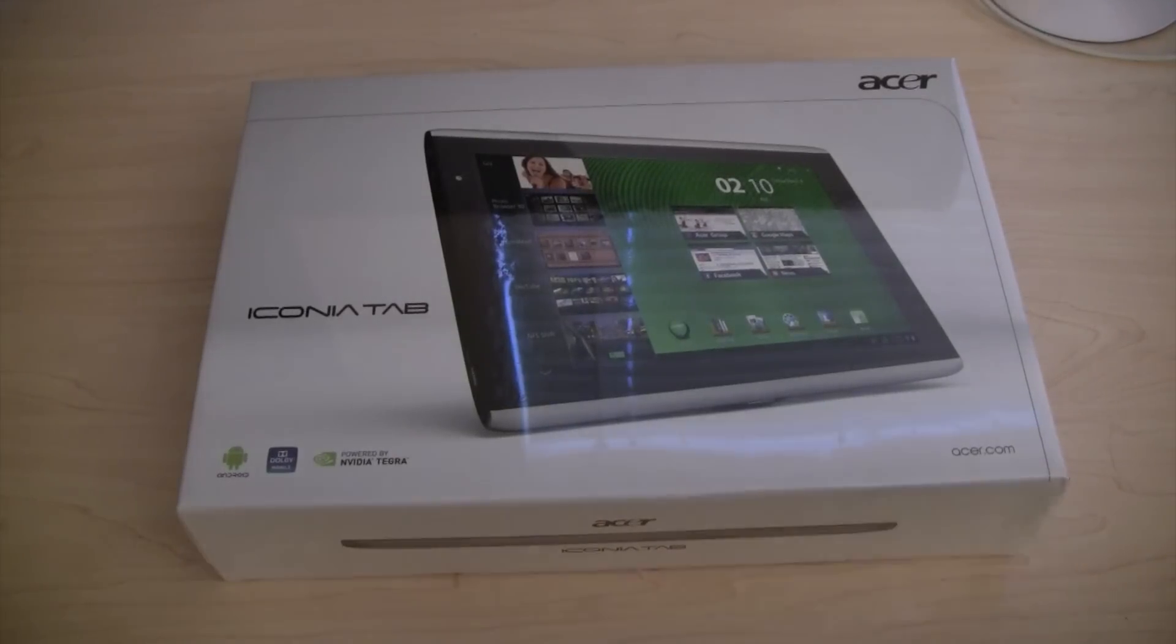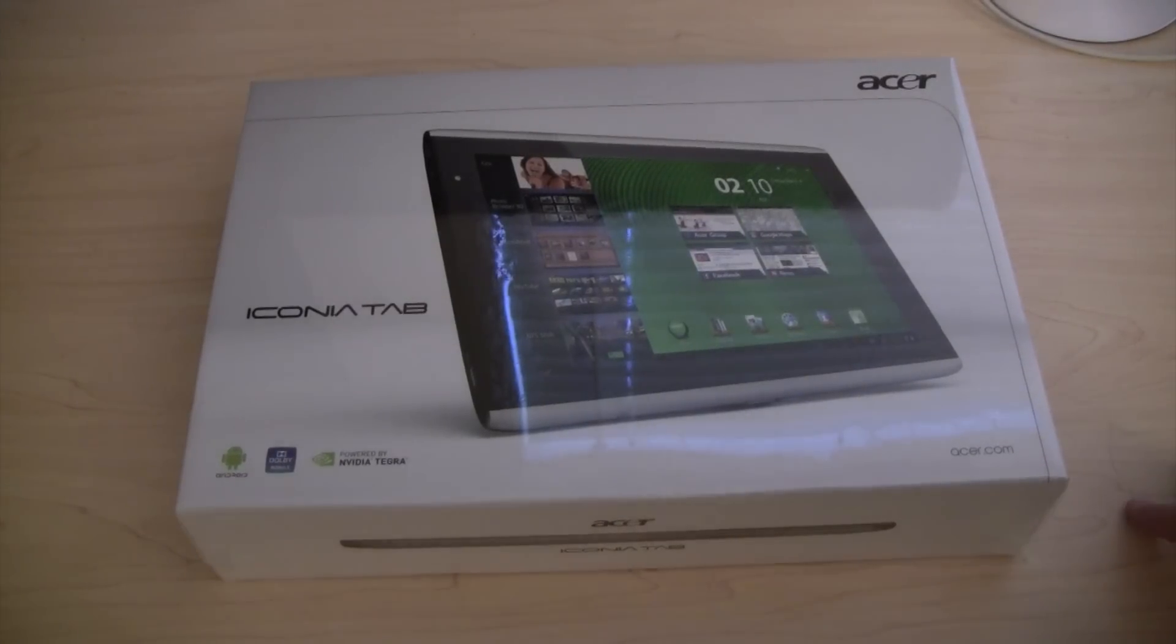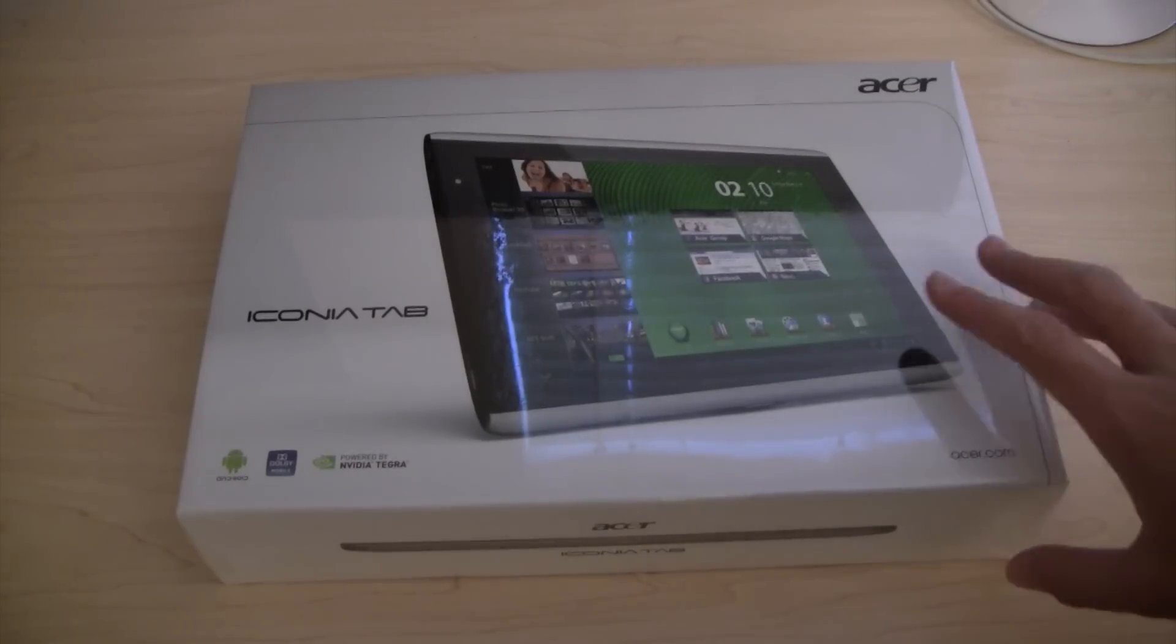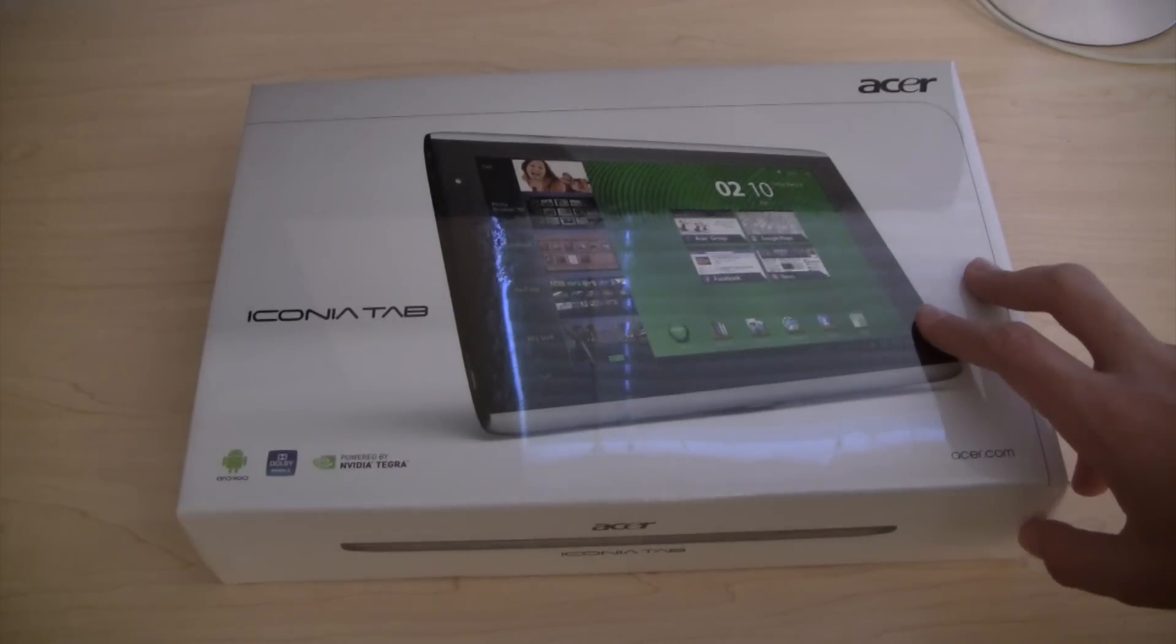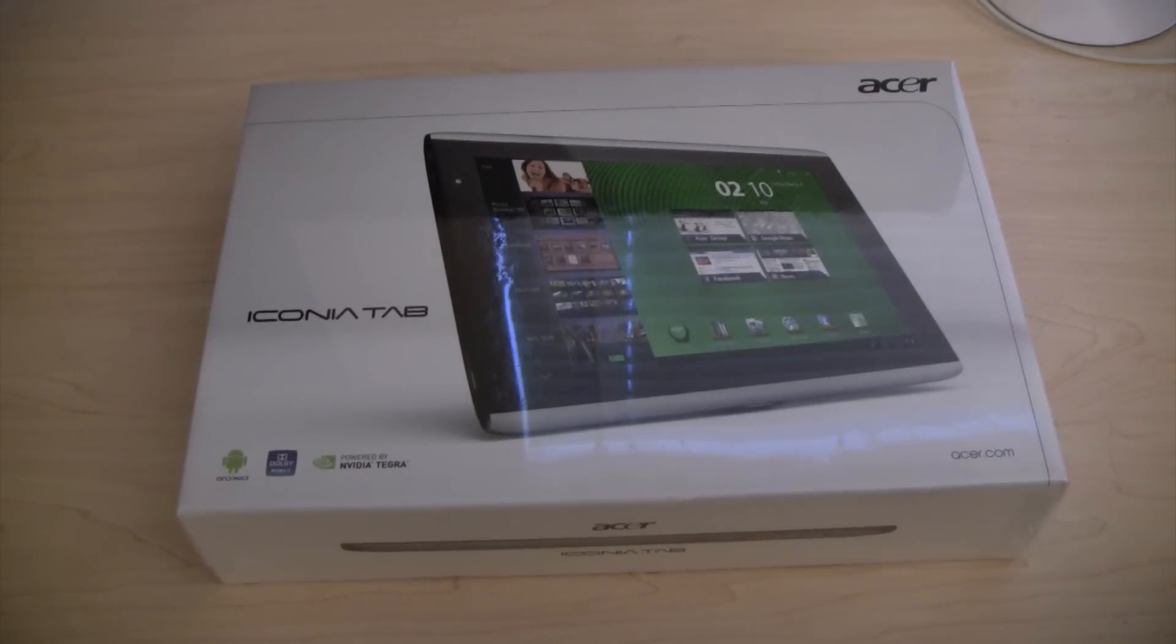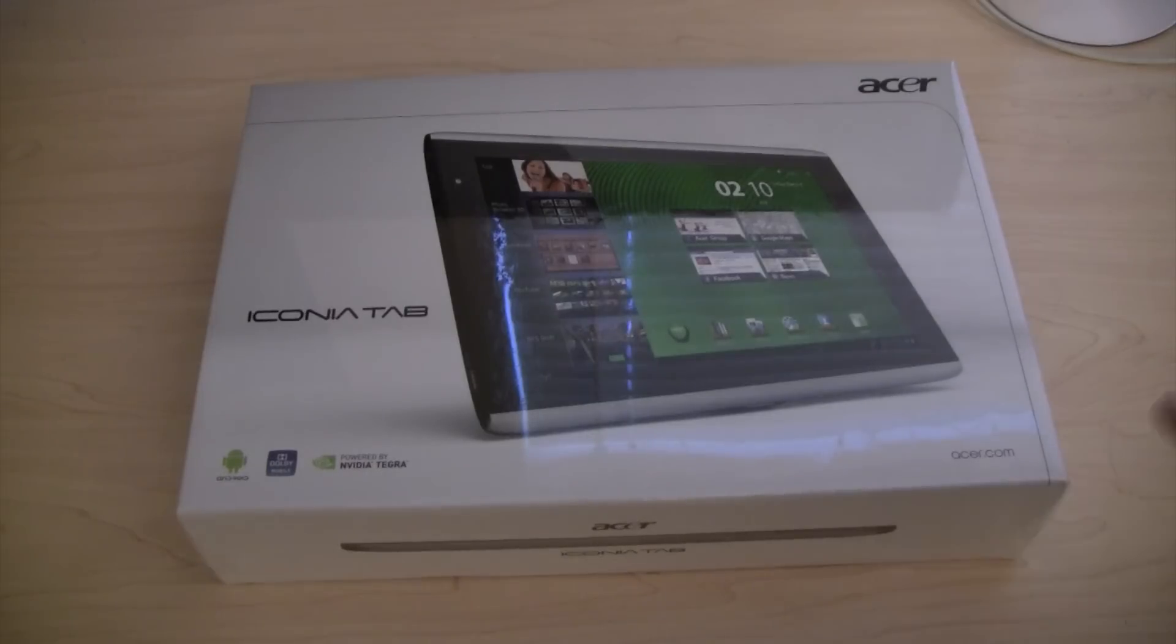Hey guys, how's it going? I'm Tom from PhoneUpLink and in this video I will be unboxing the Acer Iconia Tab A500, one of the first Android Honeycomb tablets to hit the market.